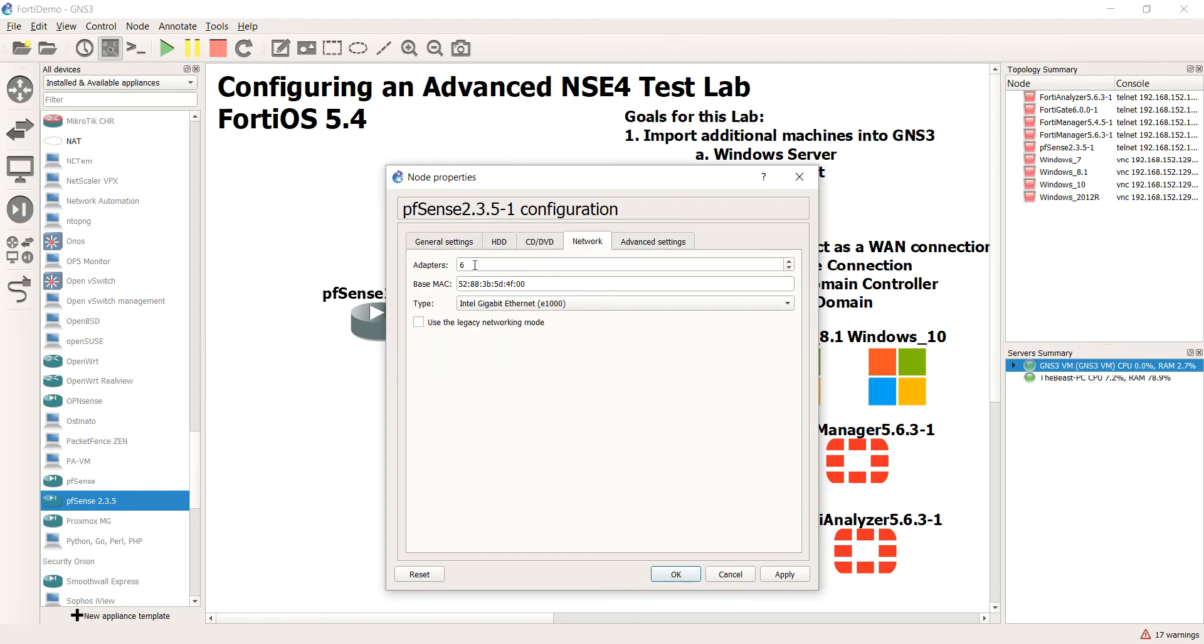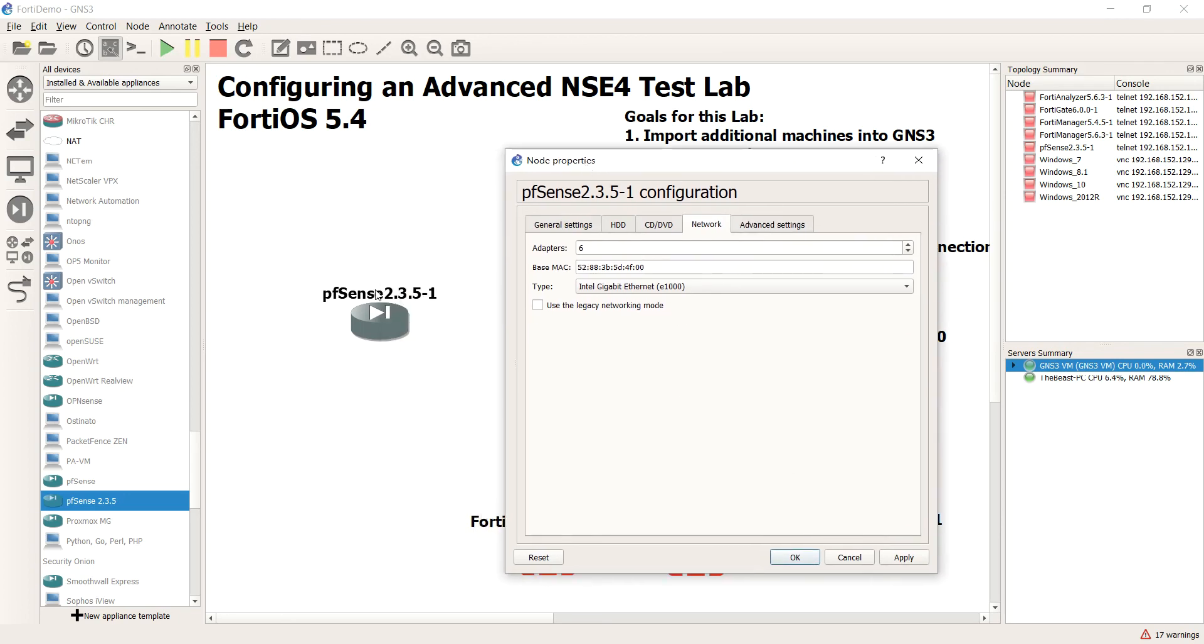I'm going to go to network and just make sure that it has more than two adapters, which it does, in fact six, which is about how many we want. Because one's going to plug into the real internet through a NAT interface and then we're going to have four connections coming out, two each for each FortiGate to simulate dual ISP links just like we did in class.